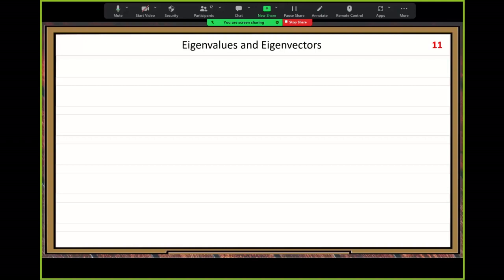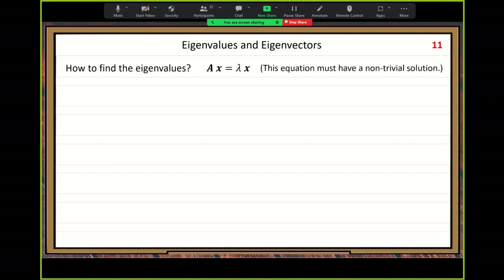Before we continue the solution, let us study argon values and argon vectors a little bit. How to find the argon values — we did it before. We start with the equation Ax = lambda·x. We want to solve this equation, and this equation must have a non-trivial solution.